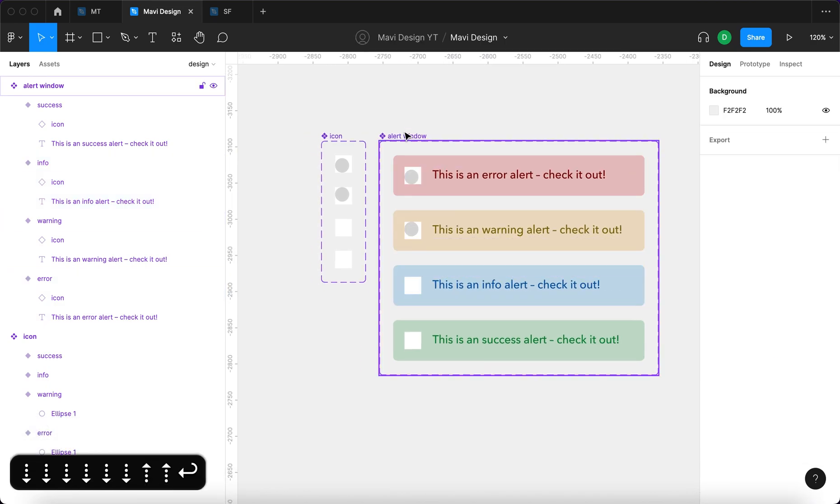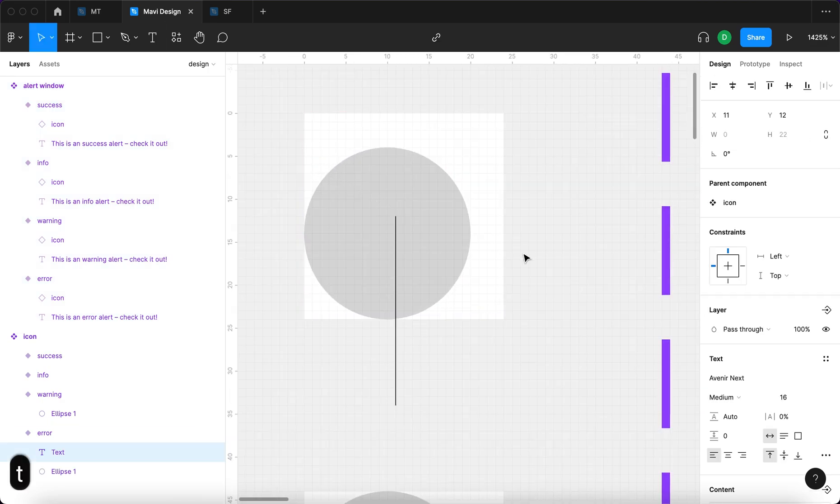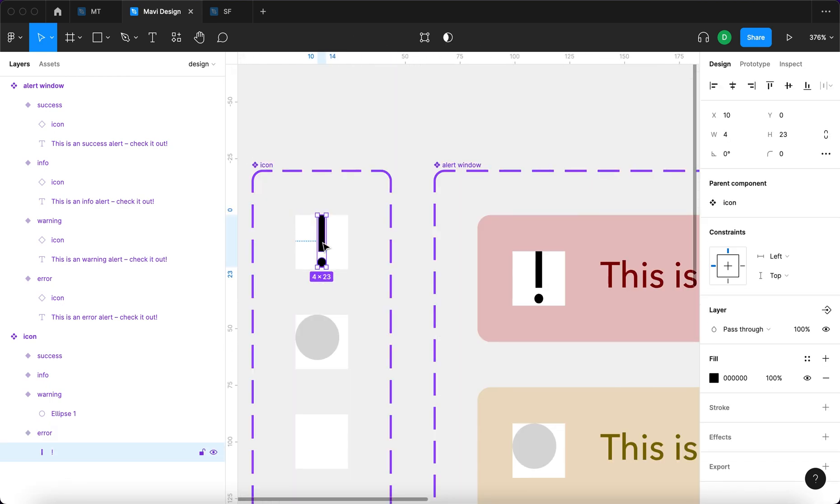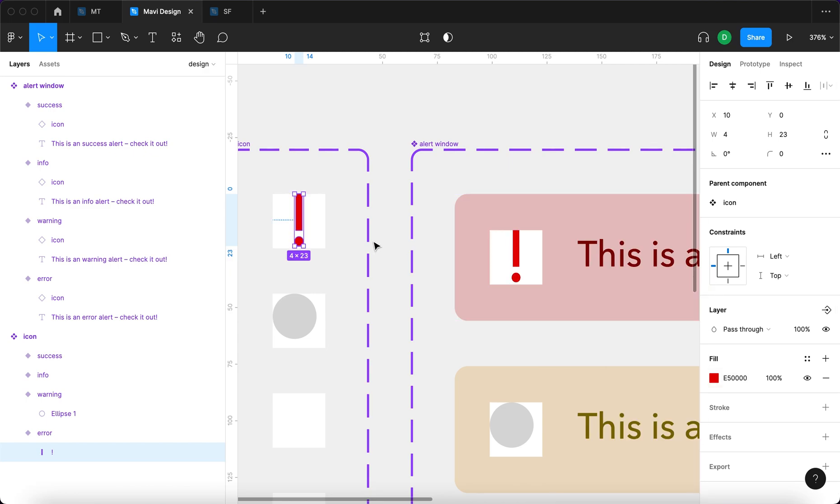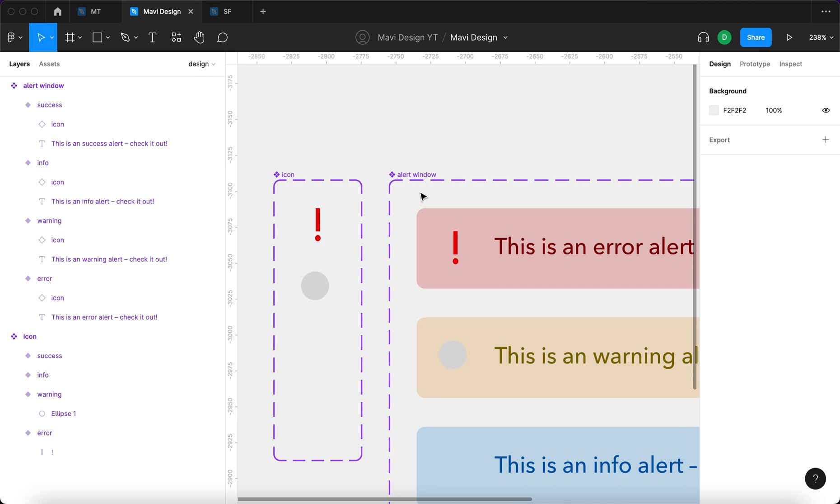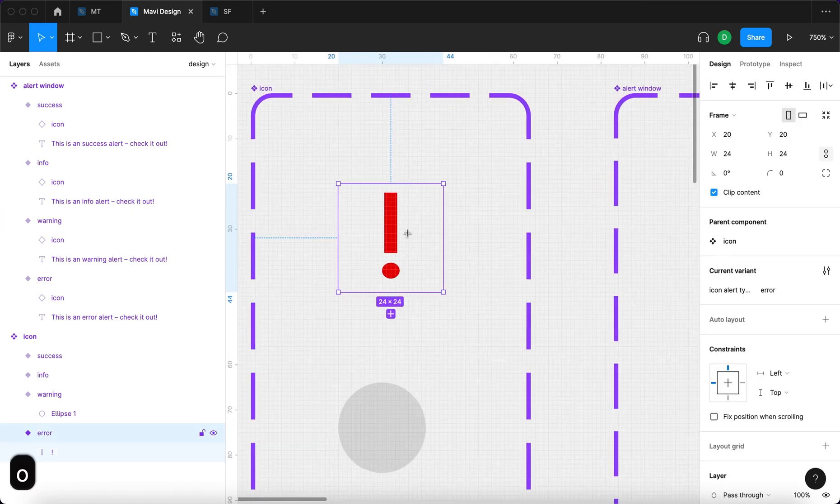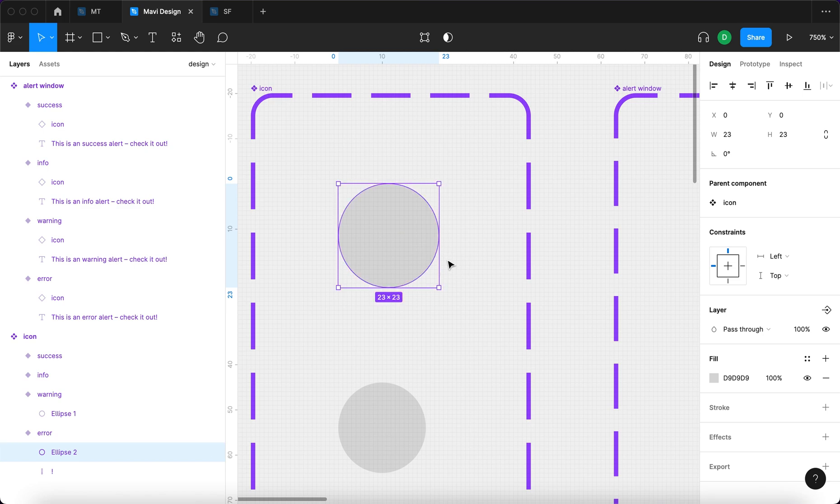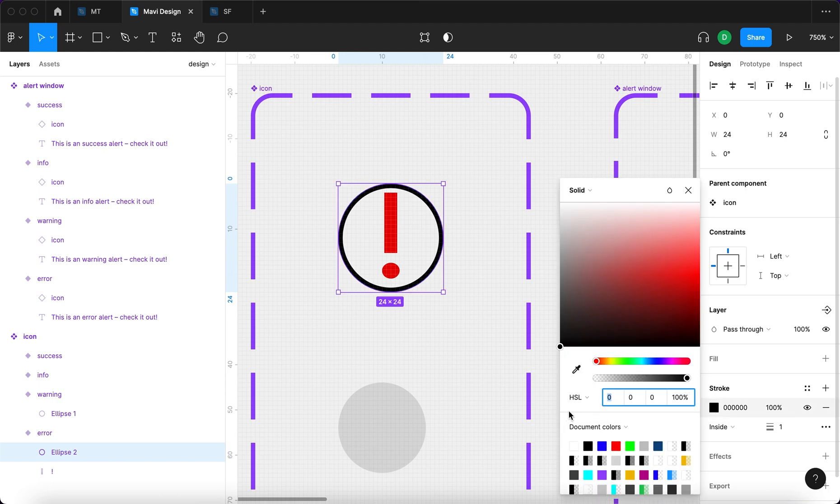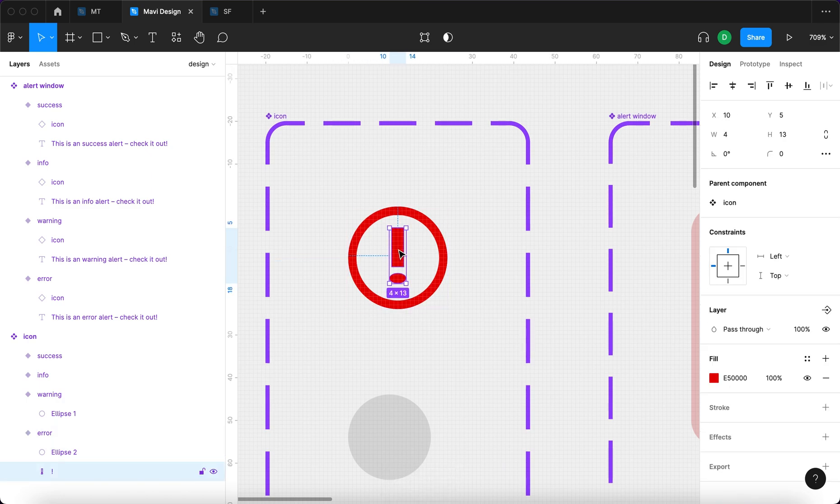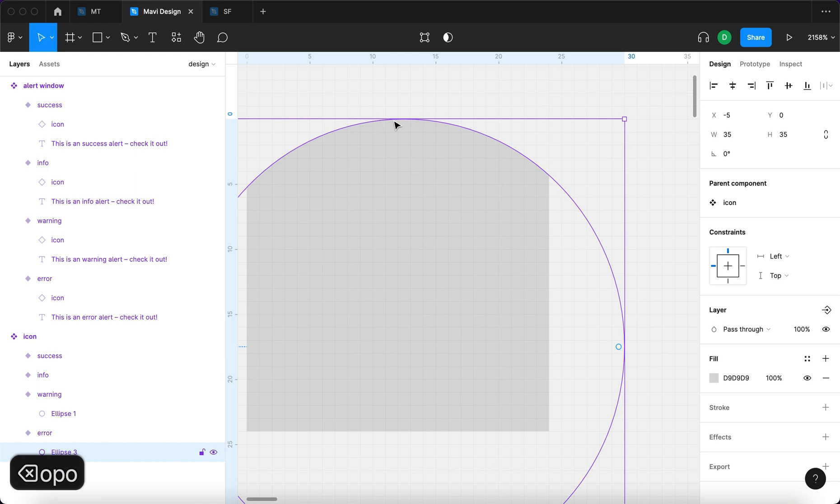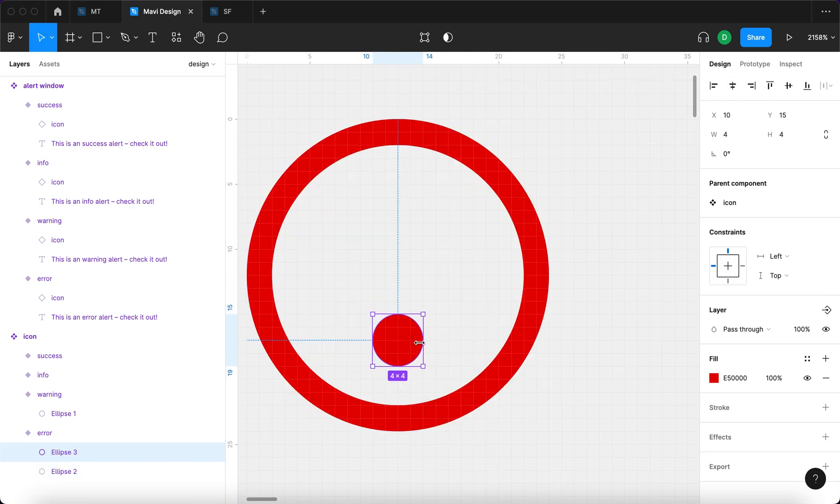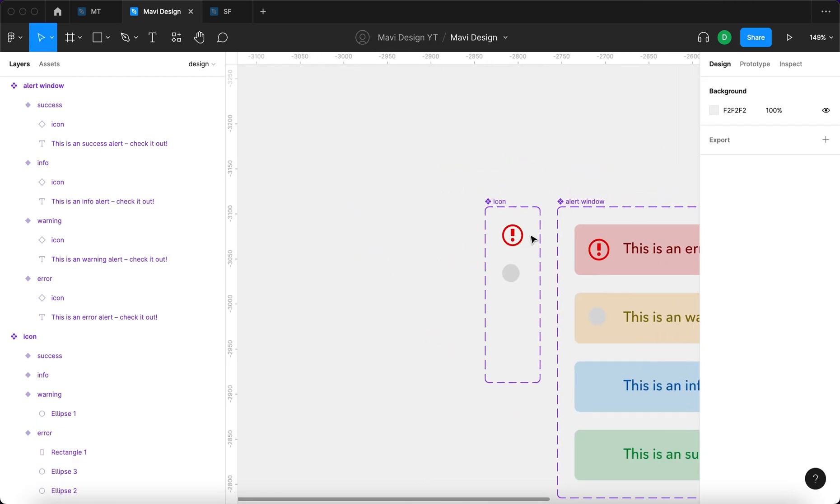I'm going to also change the backgrounds a little bit to make them more subtle. And now what we need to do is the icons. So for an error alert, we're going to do an exclamation point, turn that to outlines, change the size, and it's going to be red, really contrasting red. We're going to hide the backgrounds of these. And let's just add a circle like this.